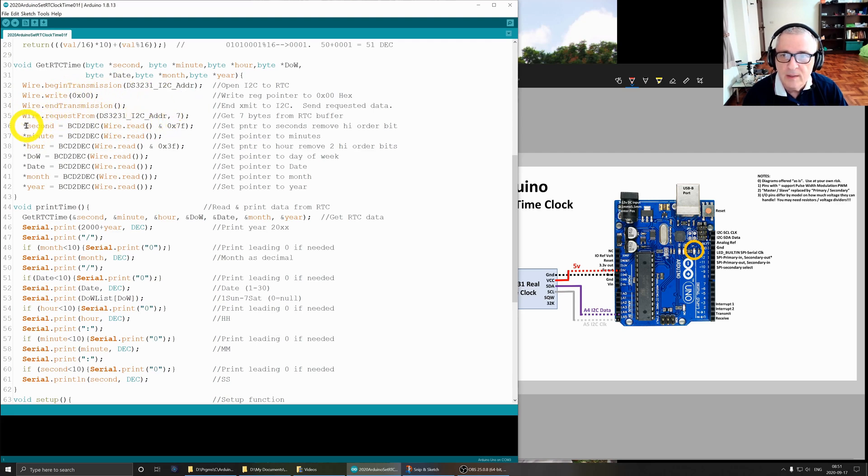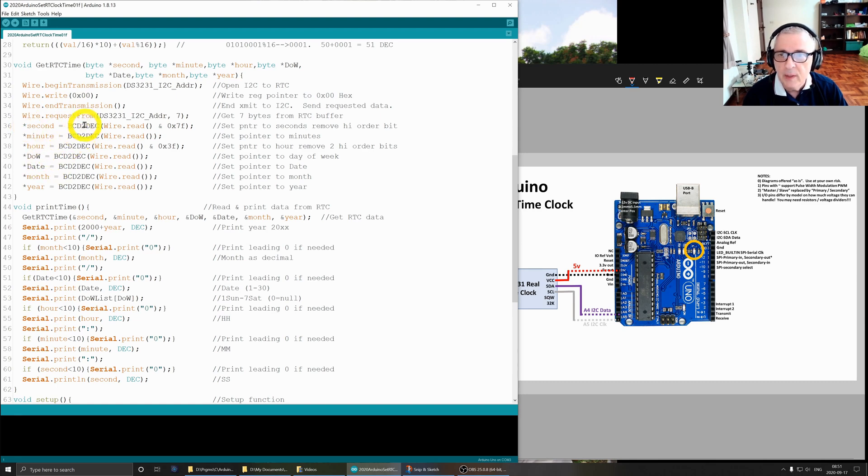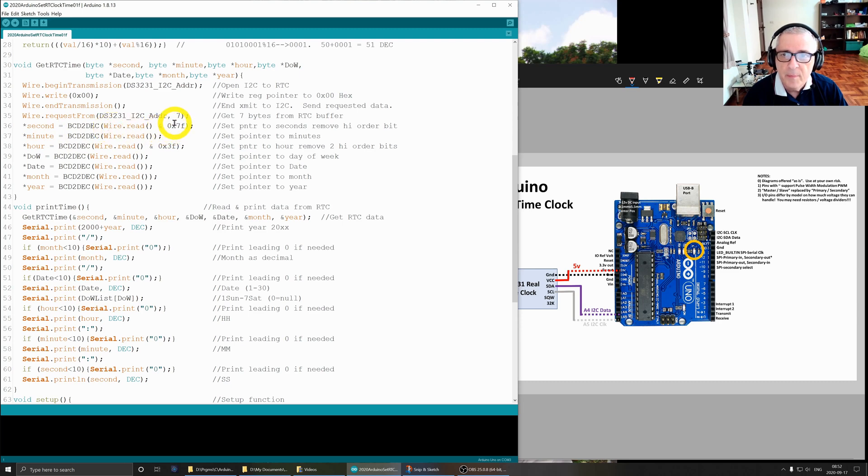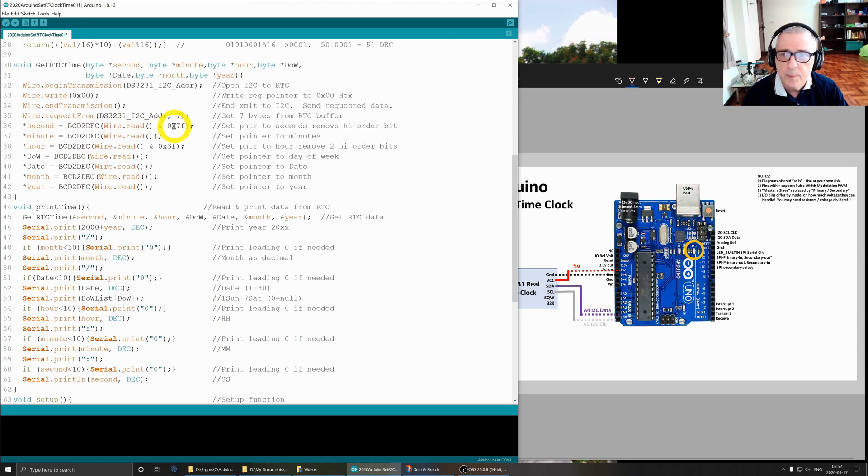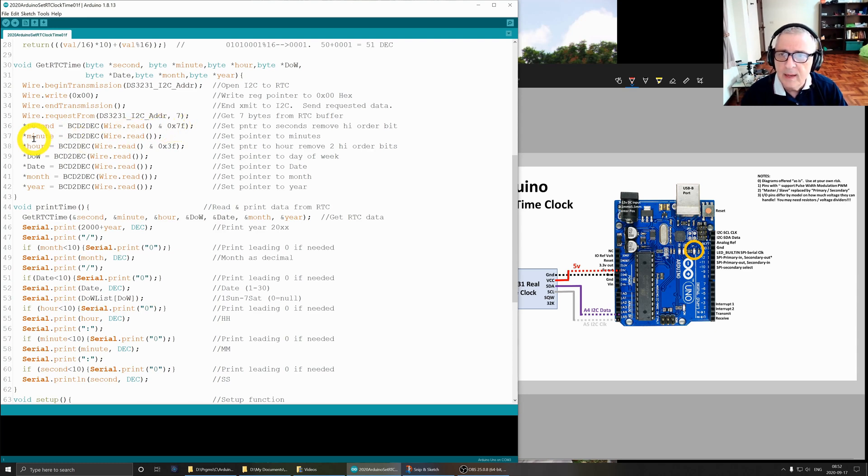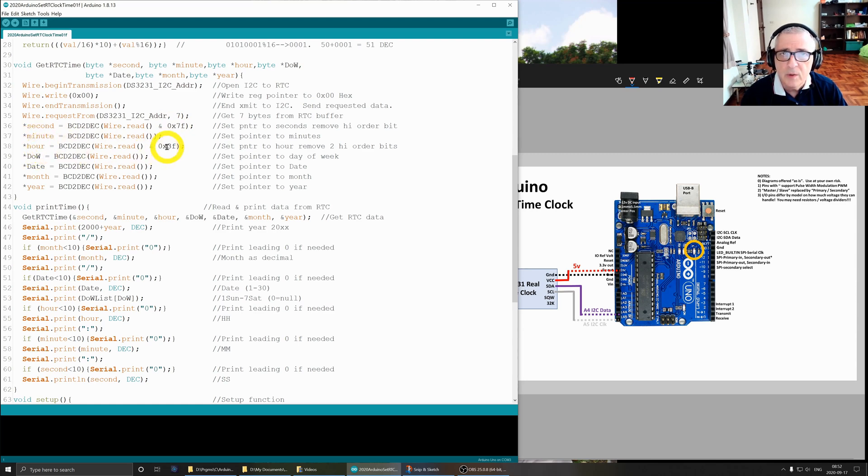We end the transmission and then we do this request from the device for seven bytes. What that's going to do is it's going to read the buffer that comes back from the real-time clock. In the first position are the seconds. I did this here to remove the high order bit because it's unused.